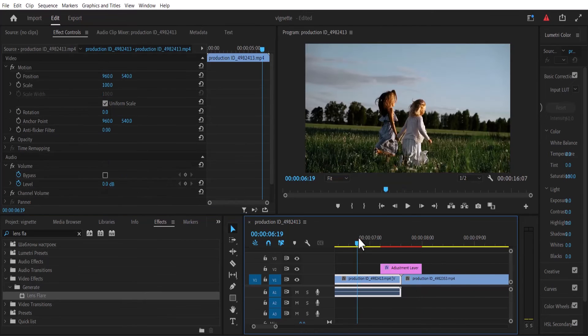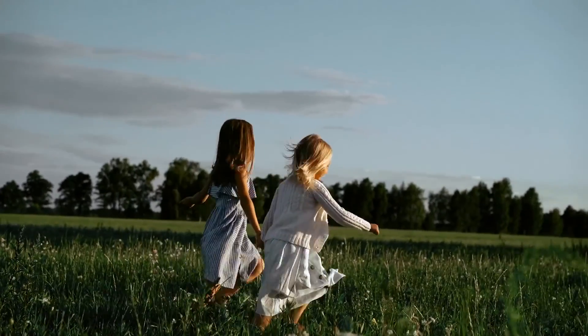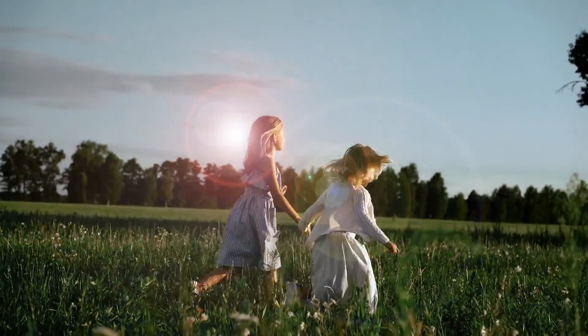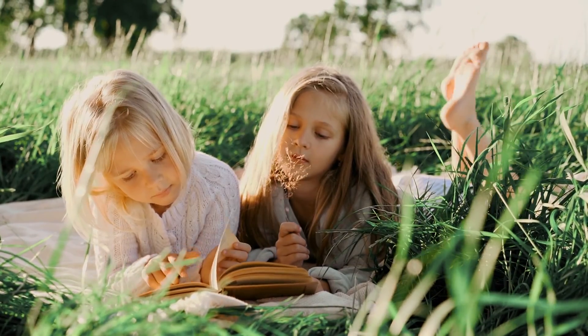And that's it guys on how to create this lens flare transition in Premiere Pro. Thank you guys and see you in my next tutorial tomorrow.